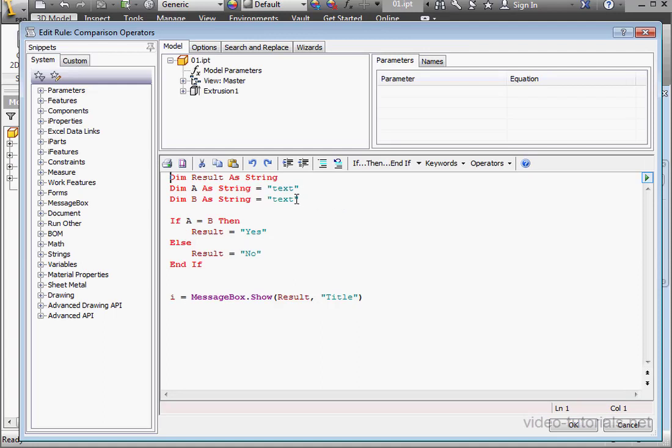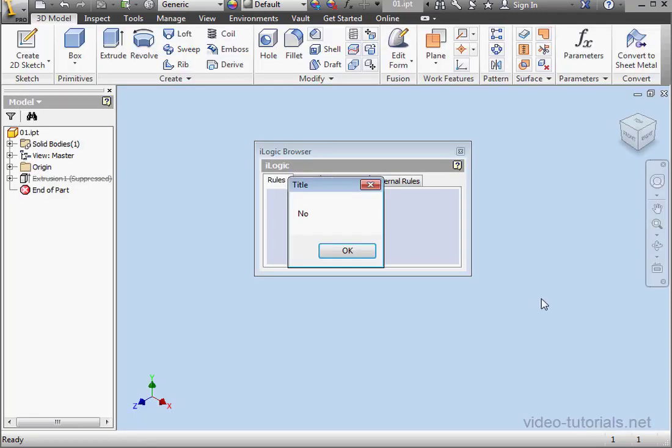Now let's try uppercase letters and see what happens. Run our routine. OK. The answer is no.